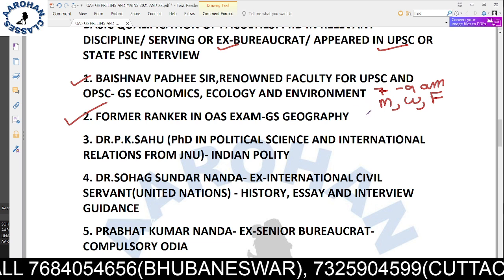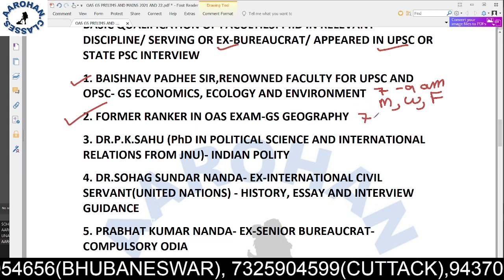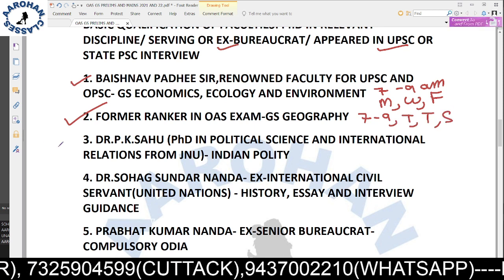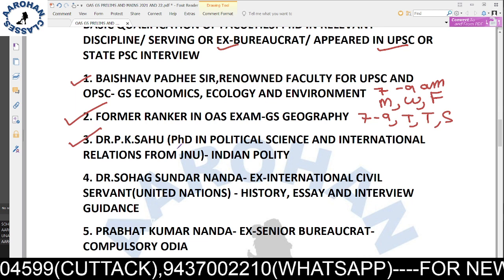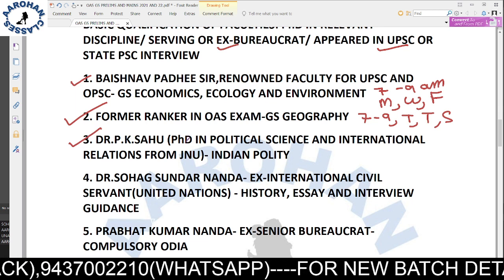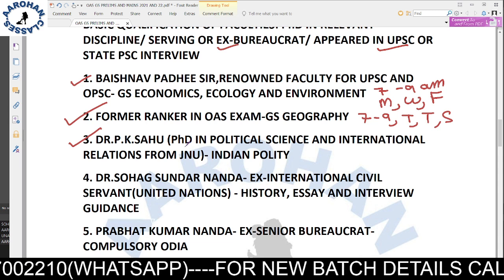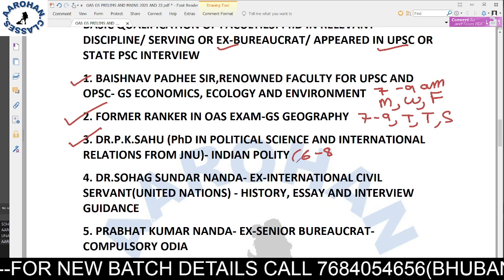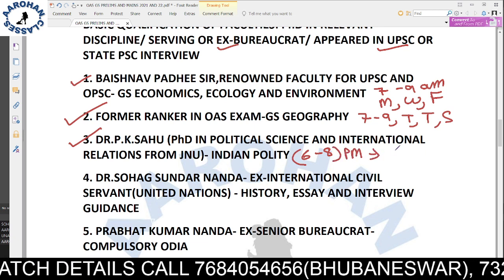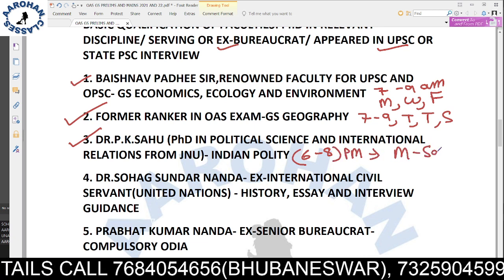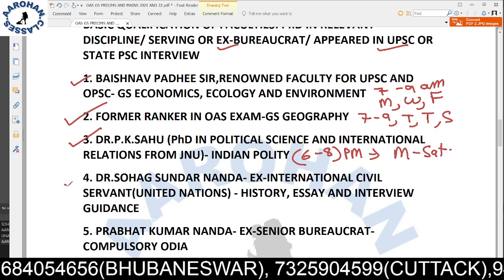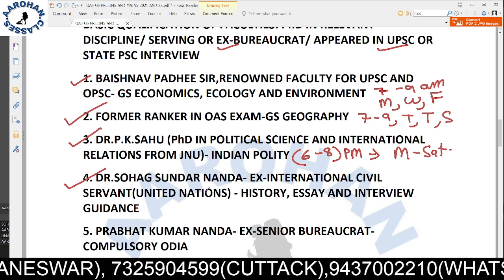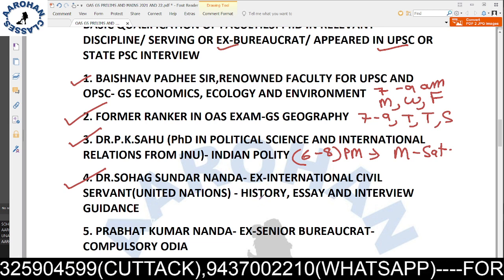GS Geography classes are from 7 a.m. to 9 a.m., Tuesday, Thursday, and Saturday. The third faculty, Dr. P.K. Sauser, has a PhD in Political Science and International Relations from JNU, covering Indian Politics from 6 p.m. to 8 p.m., Monday to Saturday. The fourth faculty, Dr. Swak Sundar Nanda, is an ex-international civil servant from the United Nations, covering History.